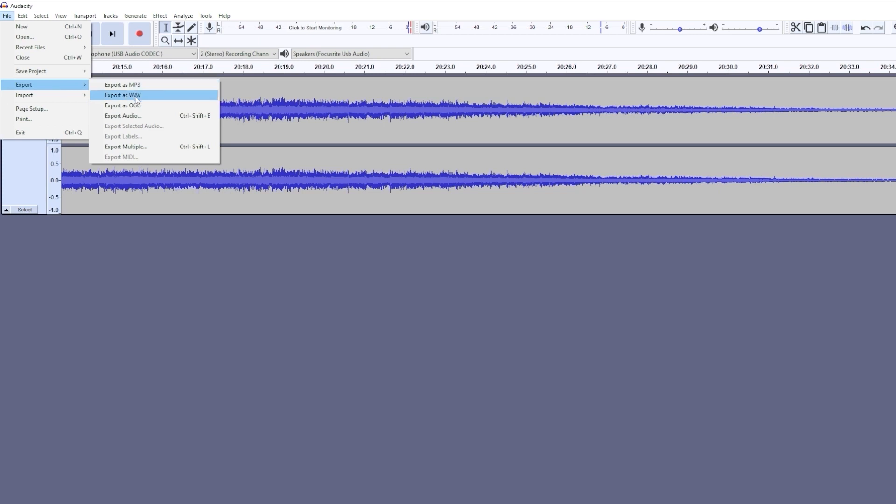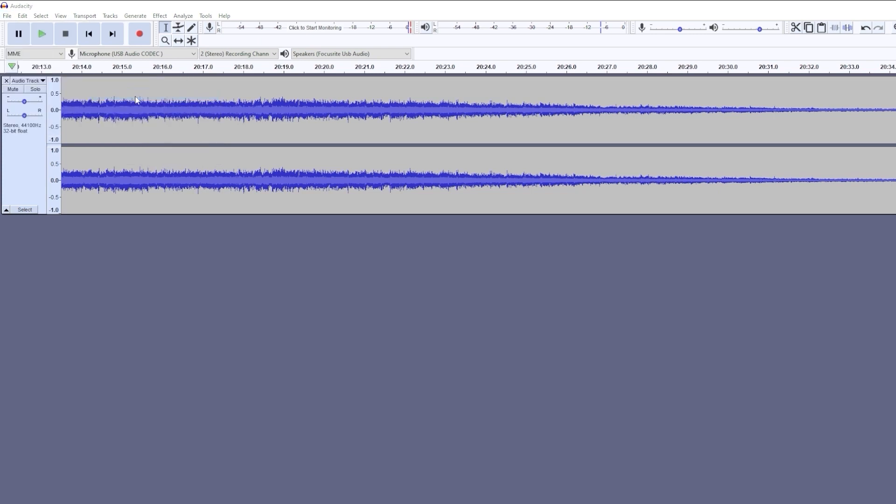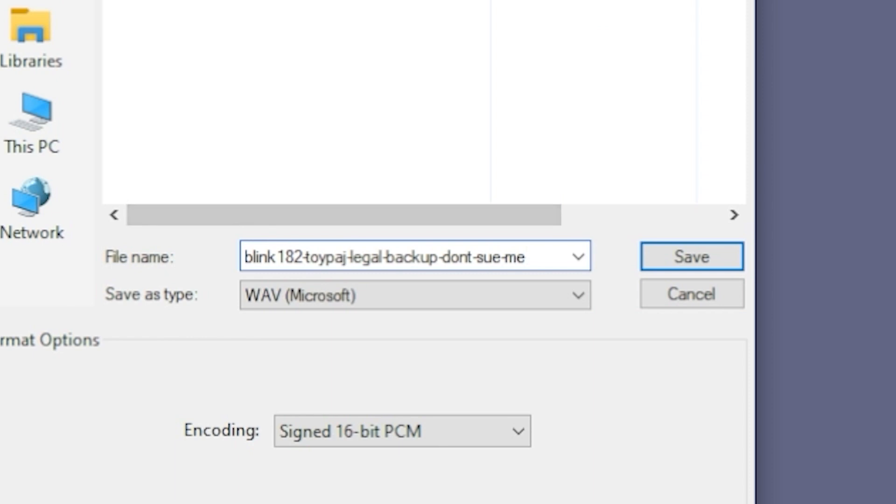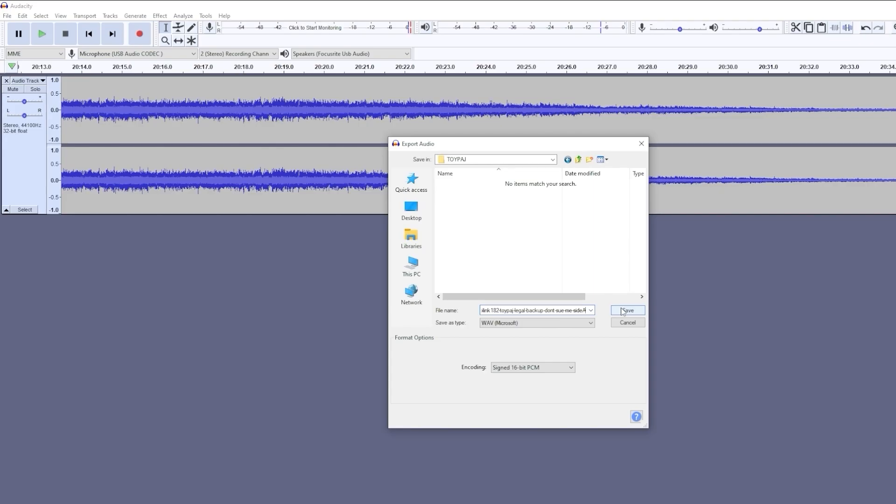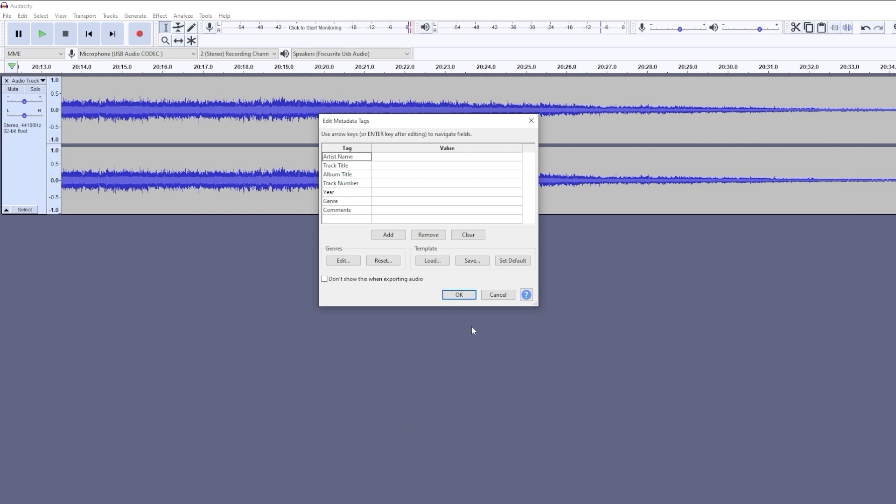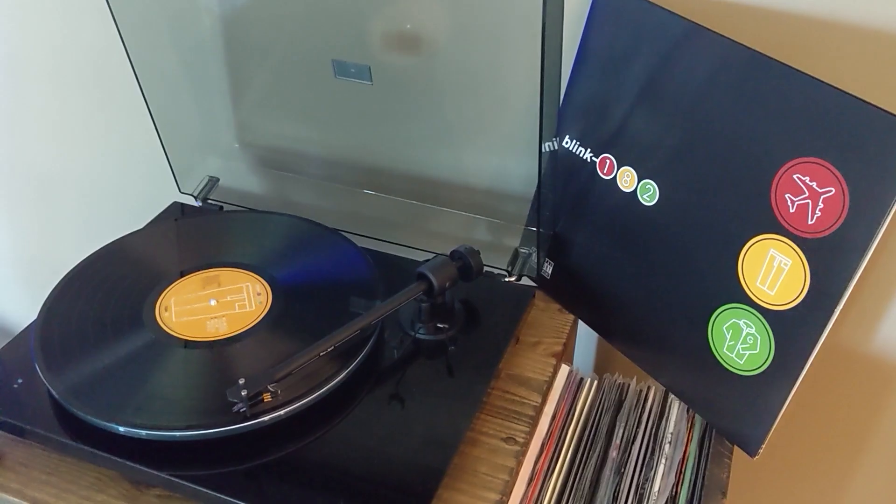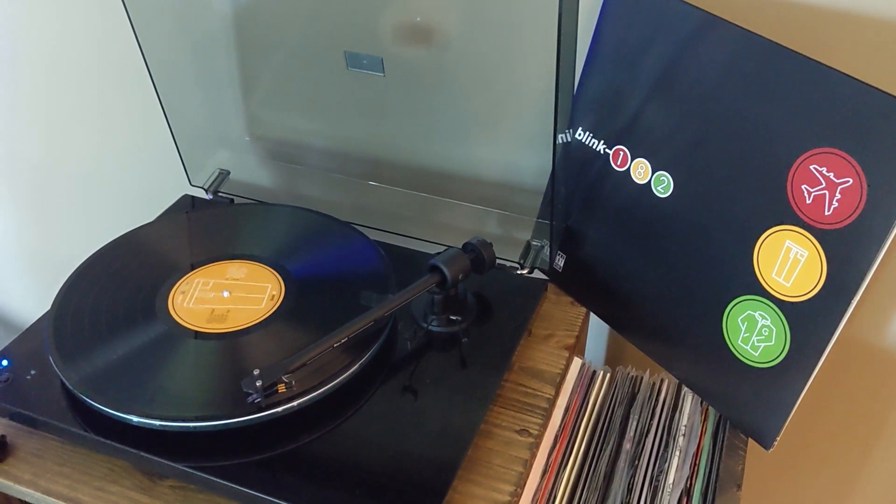And of course we'll listen to the whole thing. And then we'll go ahead and export this as a wave. And you can call it whatever you want. I decided to call it Blink-182 side A. And we'll go ahead and save that as a wave. And then now is the time to repeat the exact same process for side B.